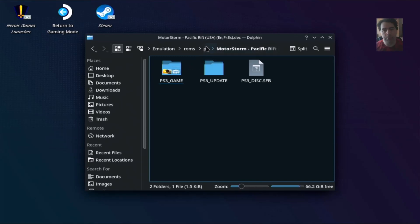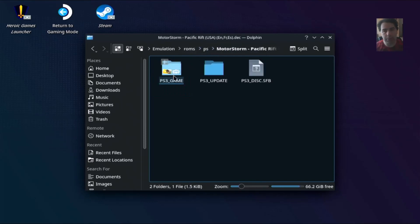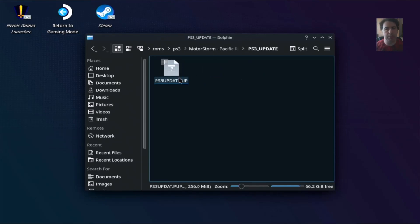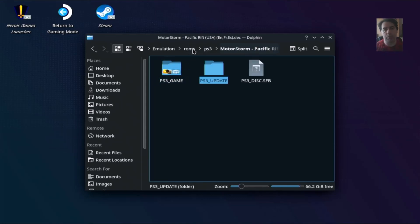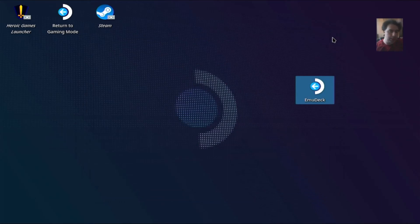If you put a game like this — with the PS3 game and the PS3 update — the PS3 update contains the update for the correct version of the PlayStation 3 console for this version of the game. You will need to make one more step in order for the games to appear in your Steam library.